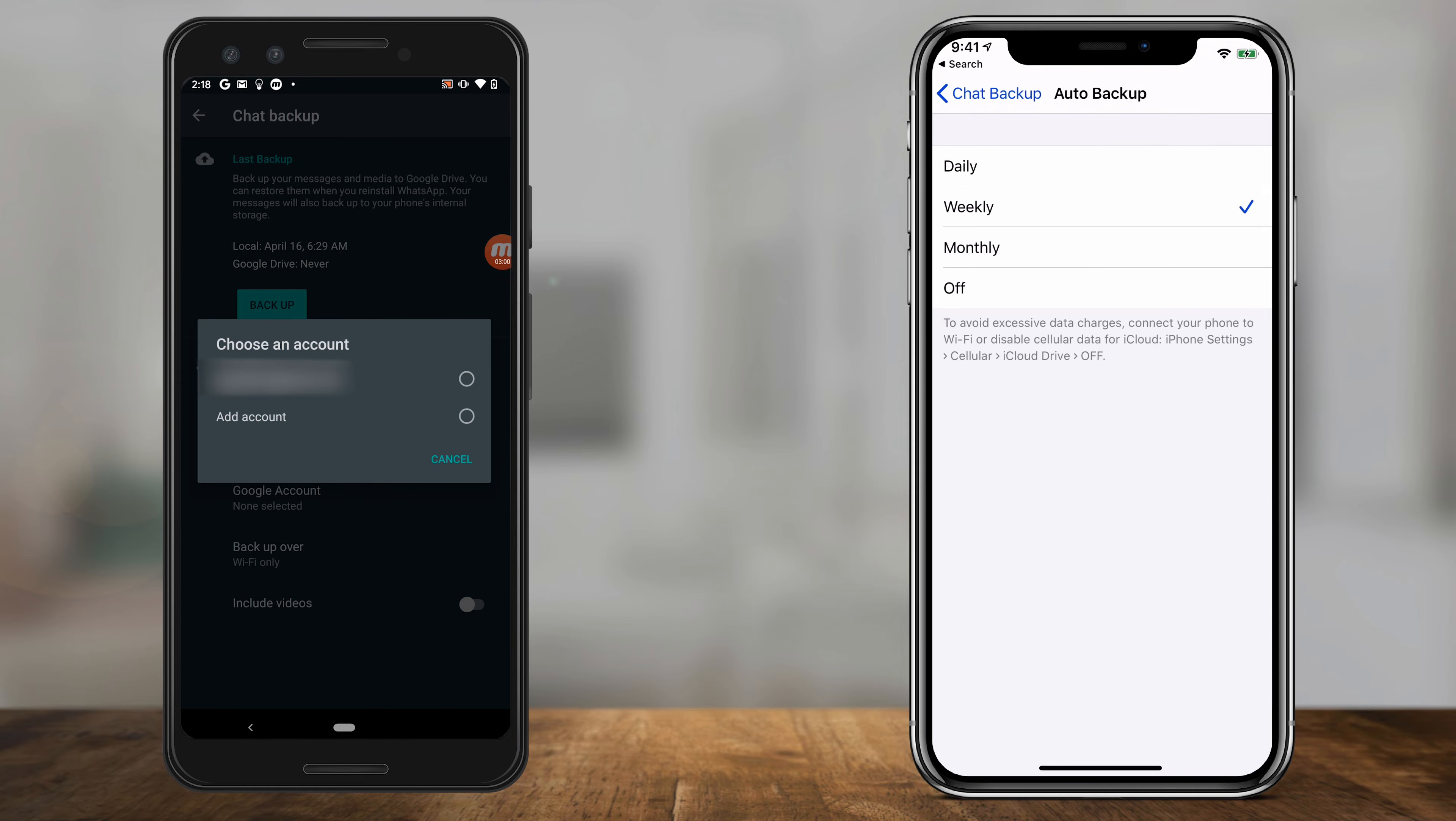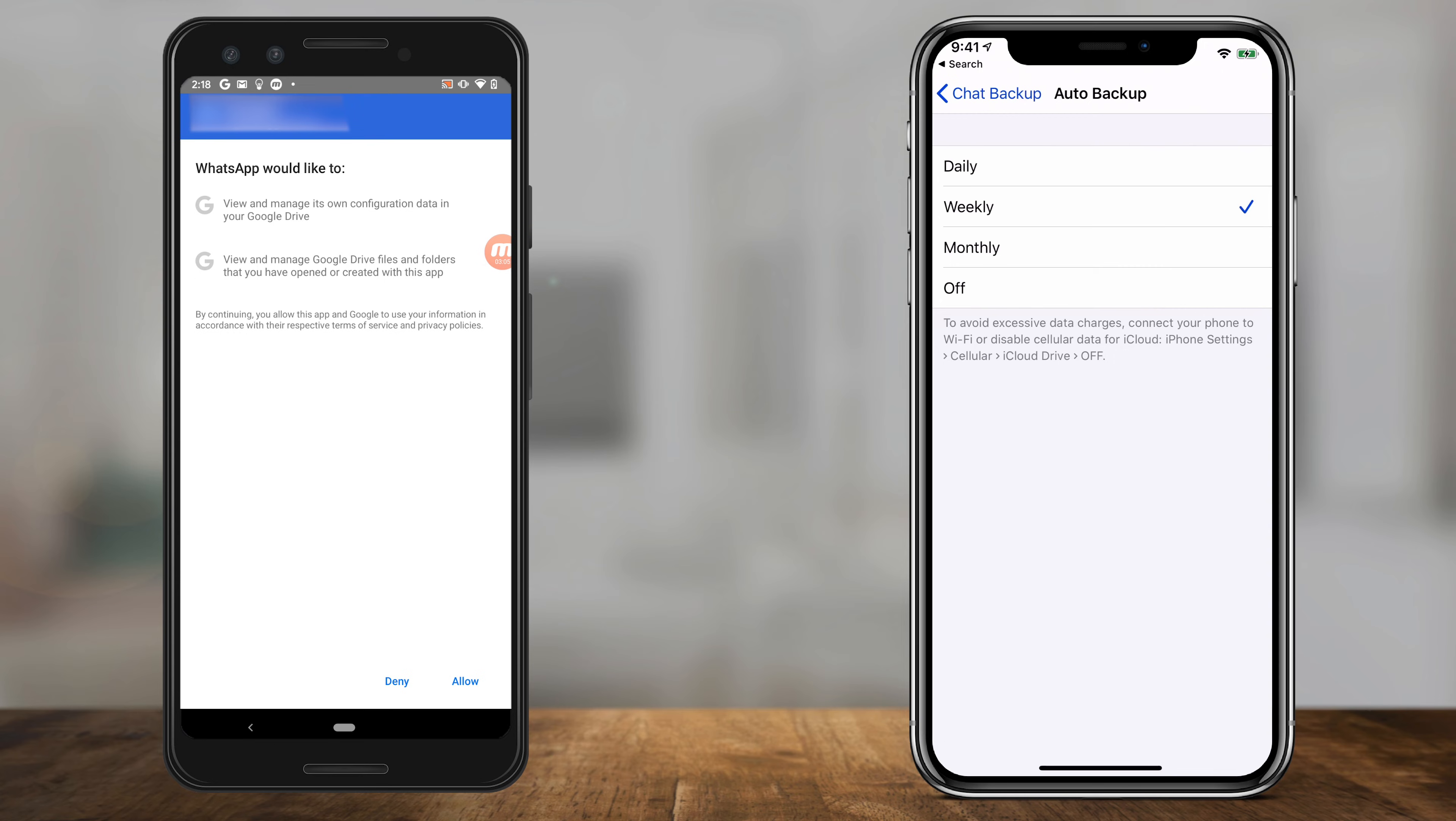On Android, you have one more step. You have to choose a Google account here to back up to and follow along with giving it access. So go ahead and do those few steps on Android. On iPhone, you don't have to do that.